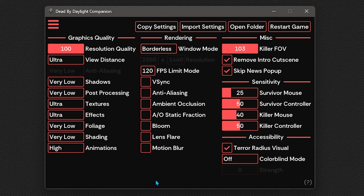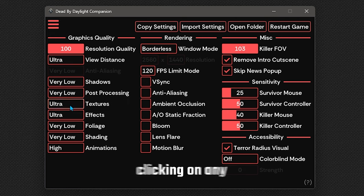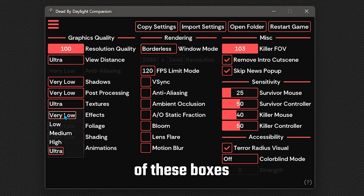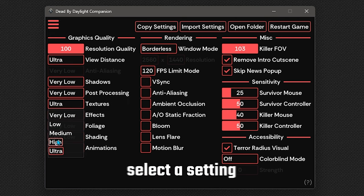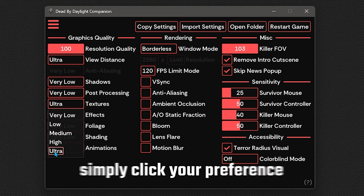Now that the config editor is open, you'll be met with a wide selection of settings which may look intimidating at first, but trust me, it's easy. On the left, we have our main graphics quality options such as view distance, shadows and textures. Clicking on any of these boxes will allow you to select a setting from very low all the way to ultra.